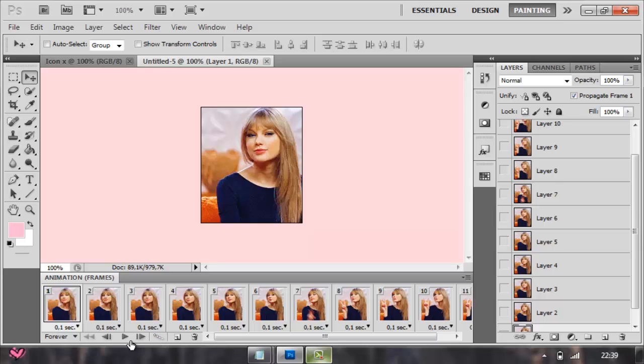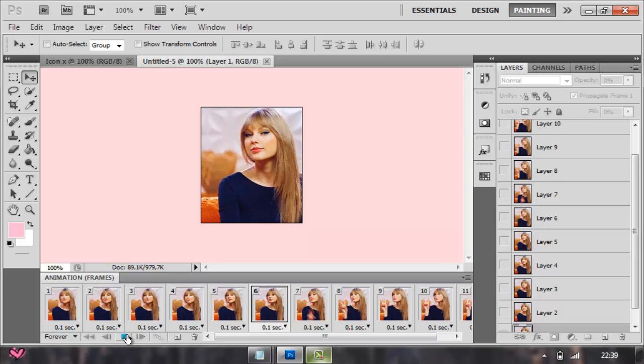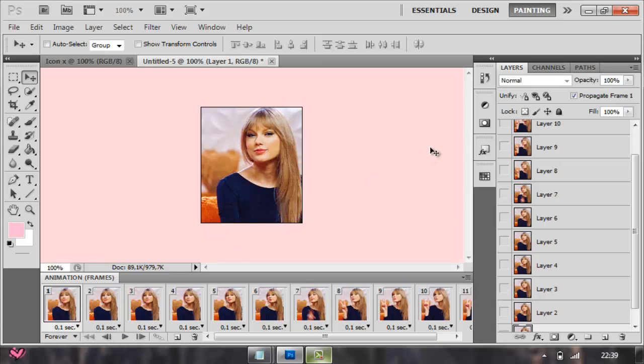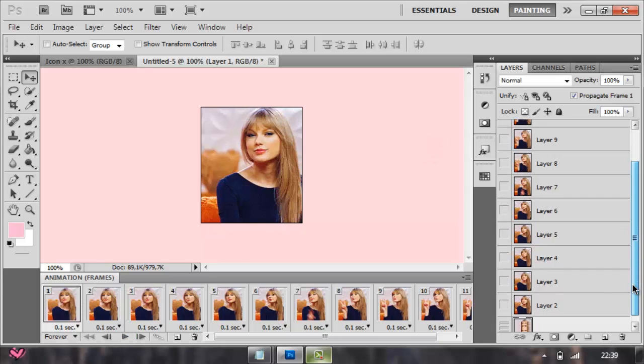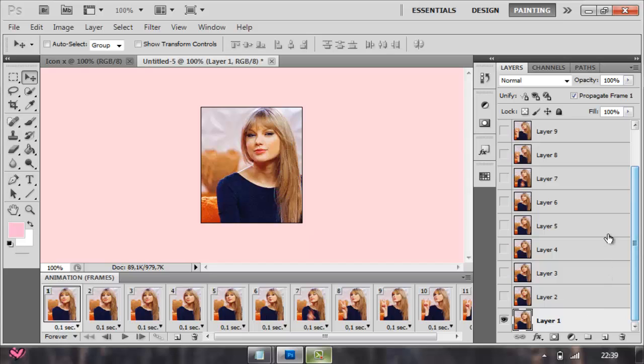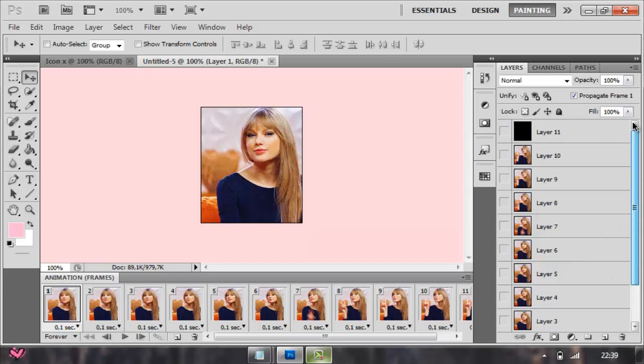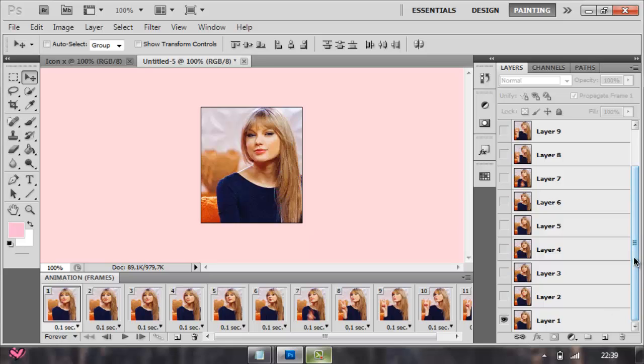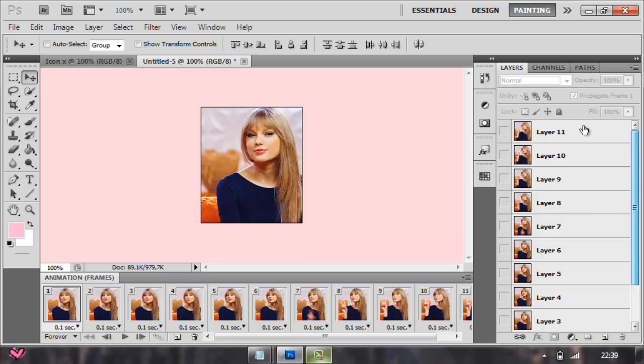You're gonna see it moving, which is pretty cool. After that, all you have to do is press Shift, from Layer 1 to Layer 11, select all.